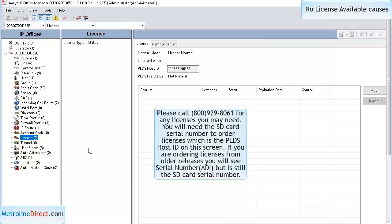To order a license, you will need this PLDS host ID, which is essentially the serial number of your SD card.